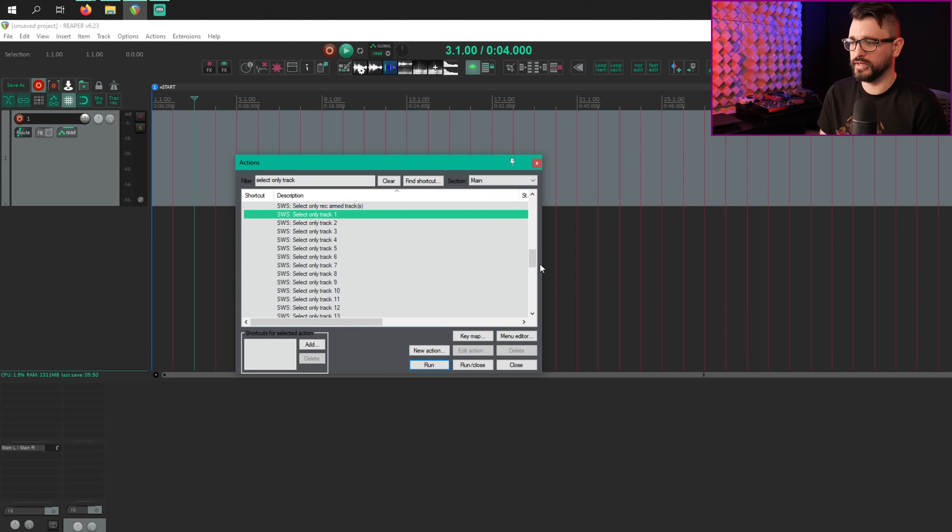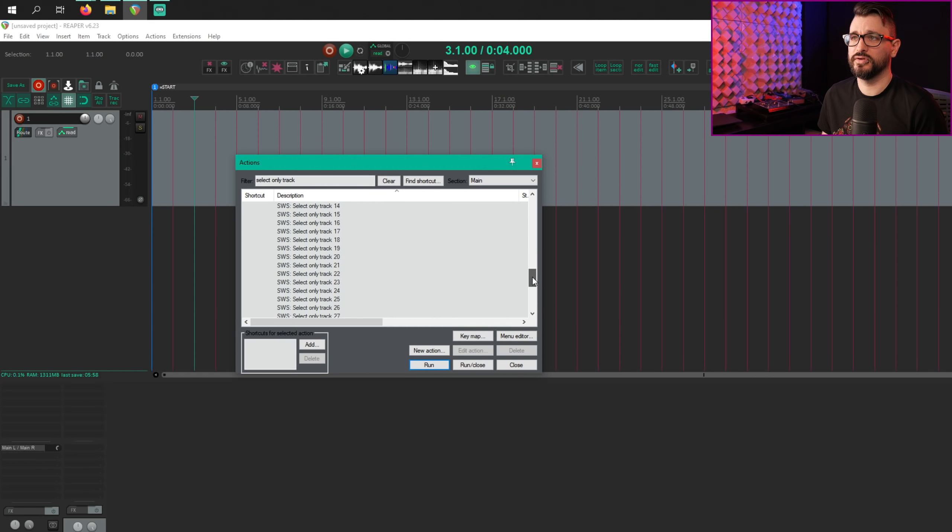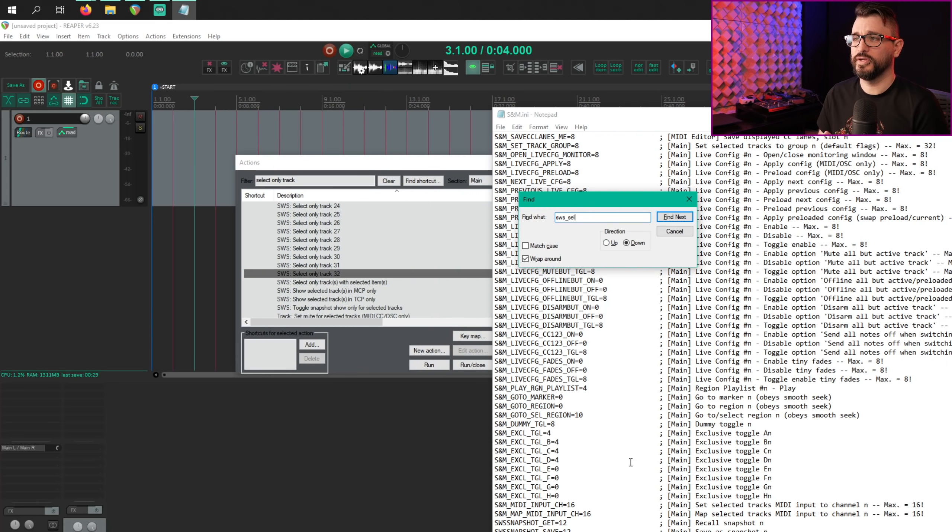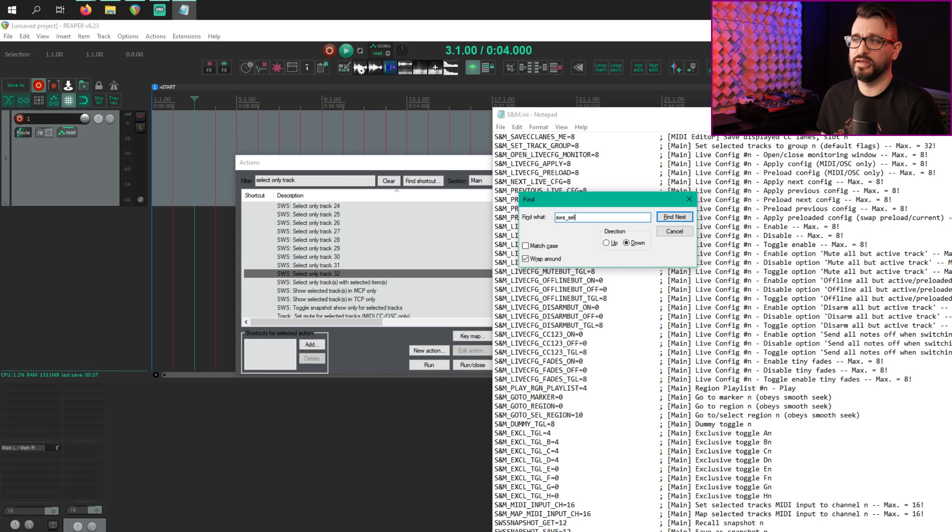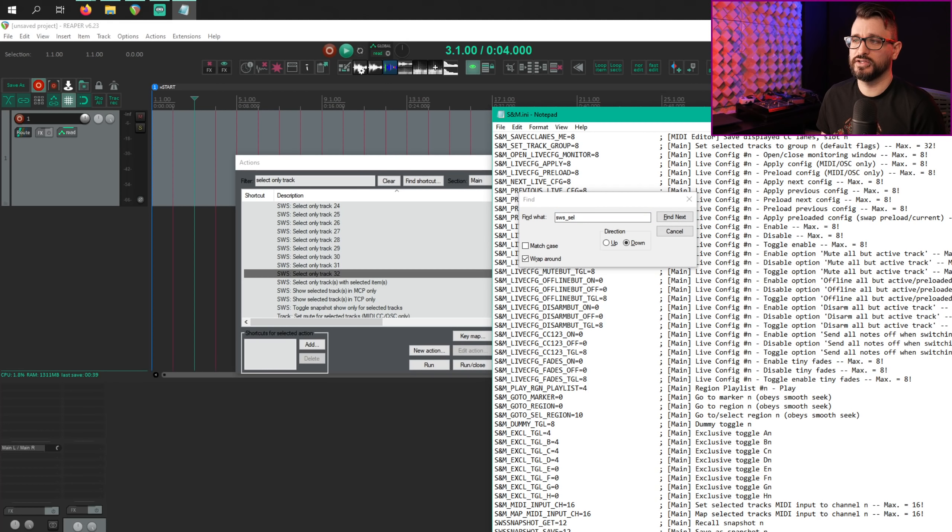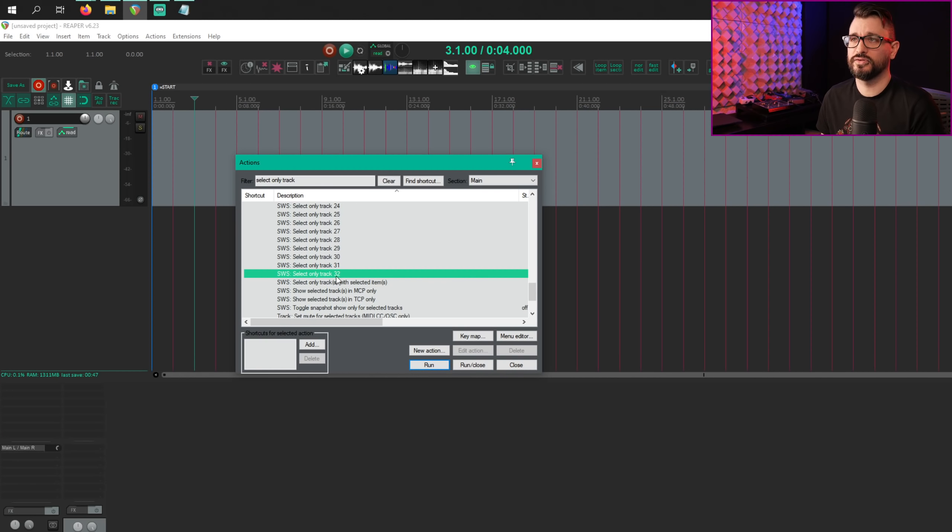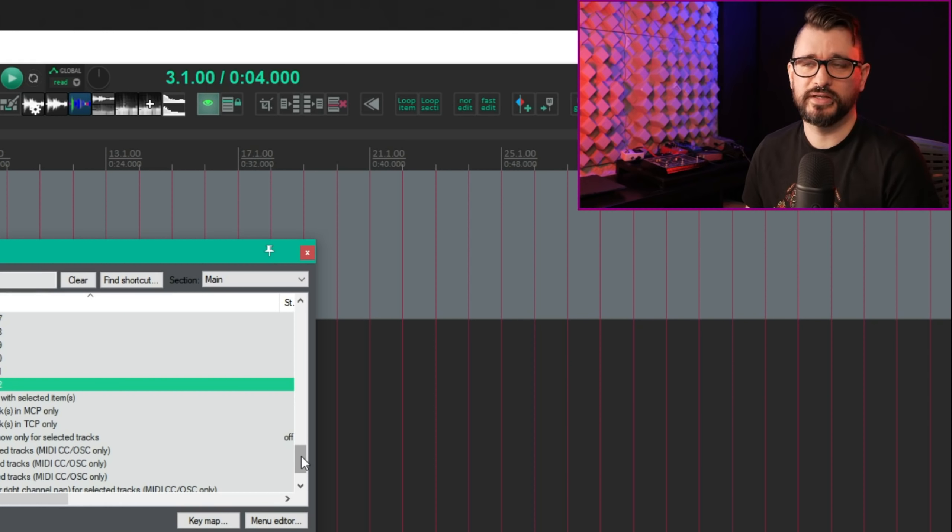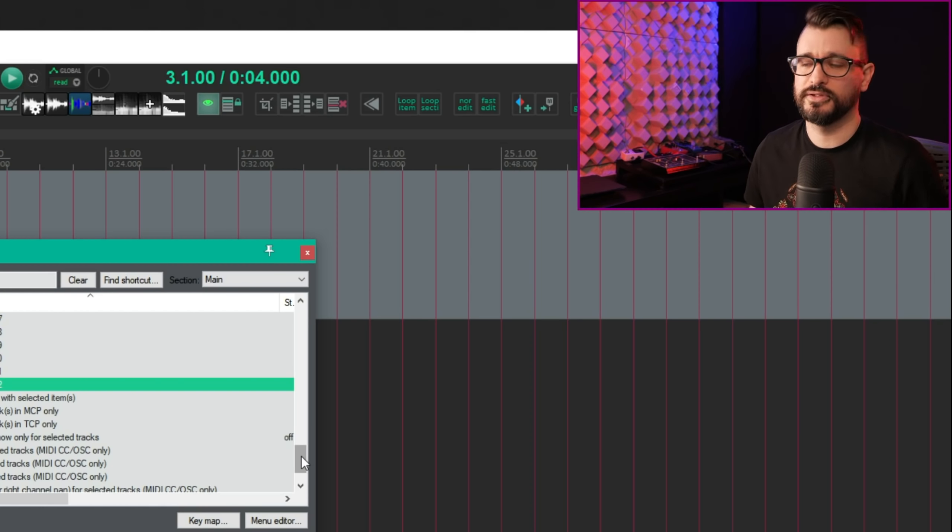The next changelog item is for the select only track number function. You can now customize the maximum number available. So I haven't customized mine and I have up to 32 tracks here. So if I go into snm.ini, which is in the Reaper Resources folder, and I search for sws underscore sel equals 32, I can just change this number, make that 64, and that will add in those 32 more action list entries for this function. Entirely optional to make that change, but if it's a function you use and you need many tracks, then that's how you do it.